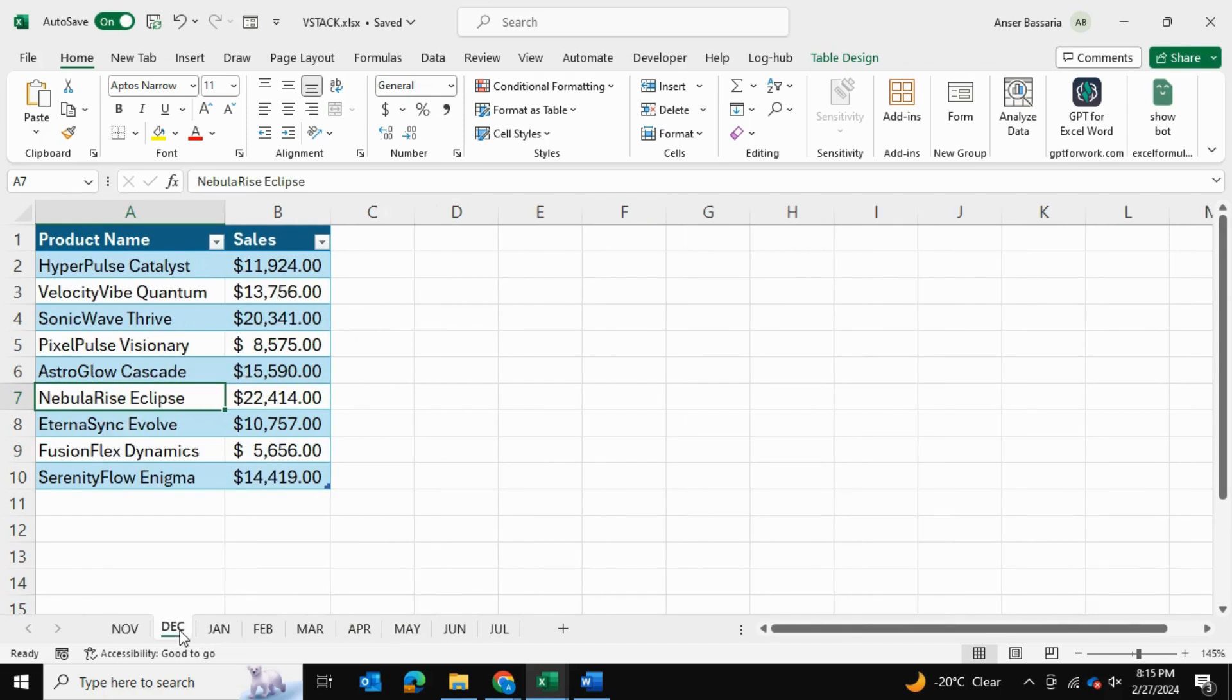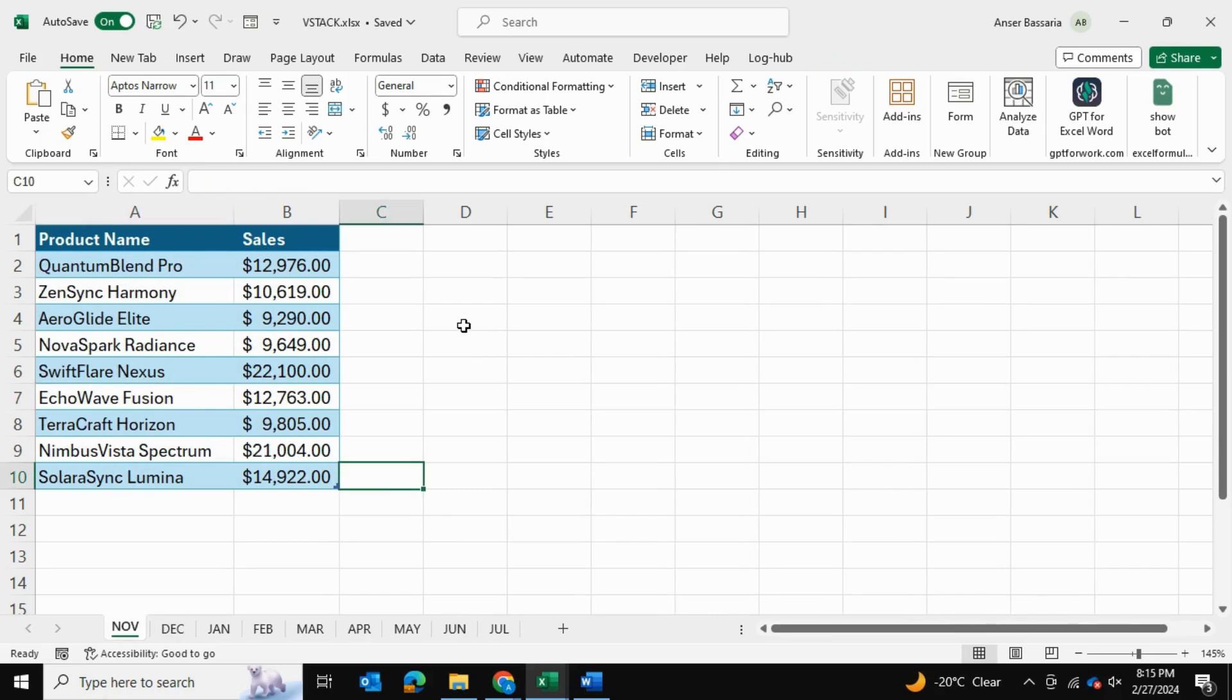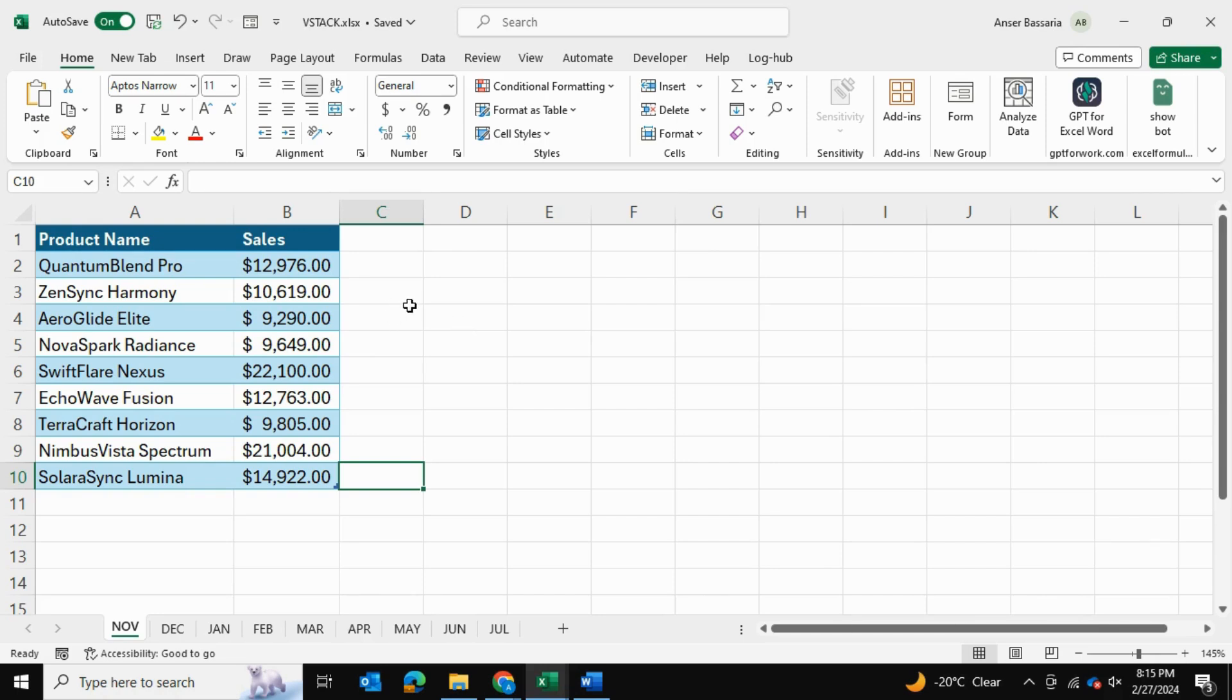Now of course I can copy and paste or use Power Query, but let me show you the simplest way you can do it in the shortest amount of time. We'll be using the VSTACK formula, and I'll be showing you how to work through the errors and challenges that you may come across when using this function.